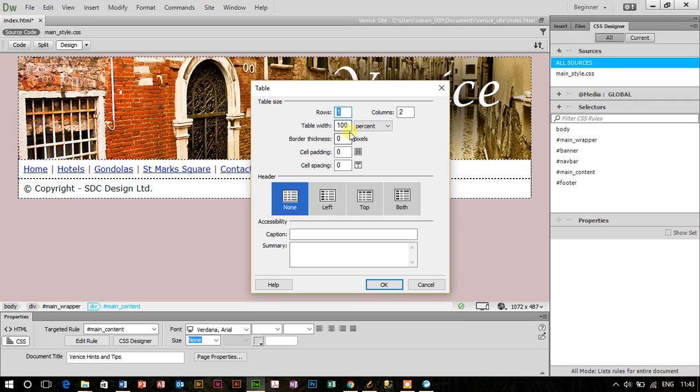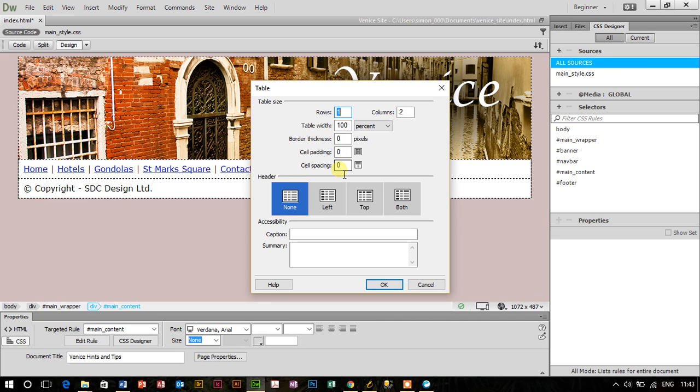The table width will be 100% of the width of the div, which is the white area as you can see on the web page. The thickness, padding, and spacing all zeros. The heading none.